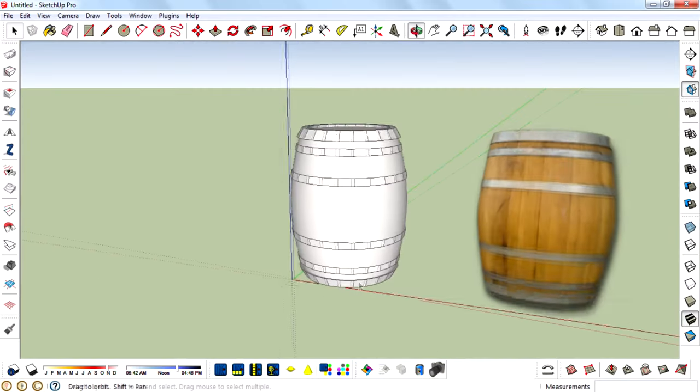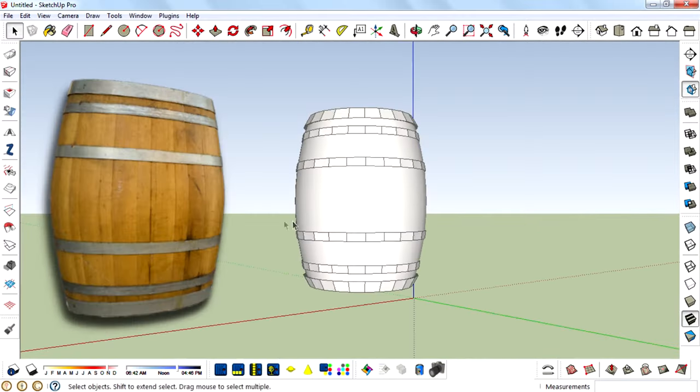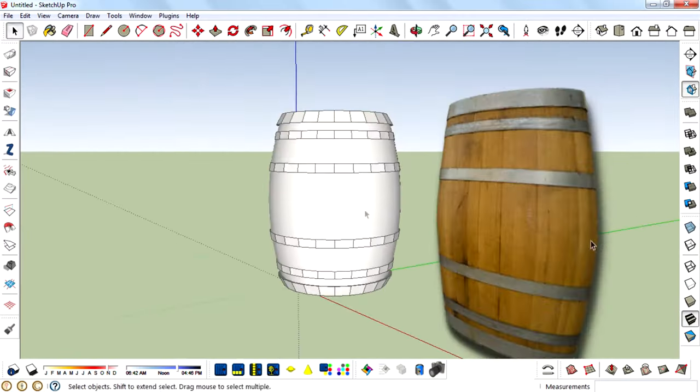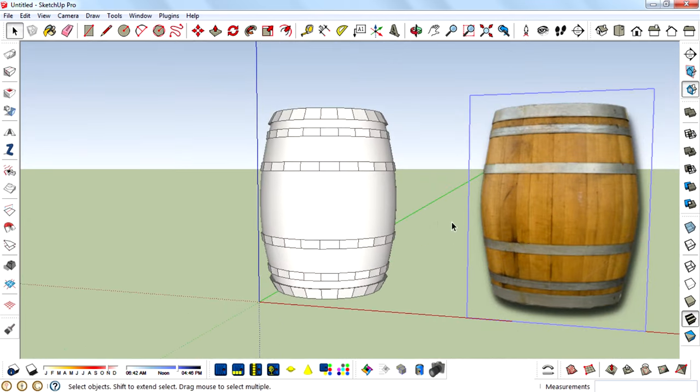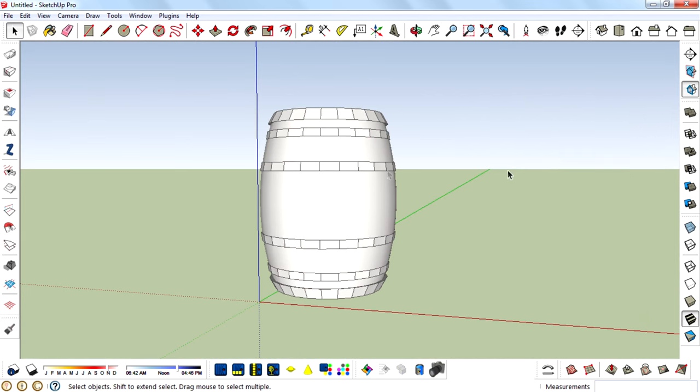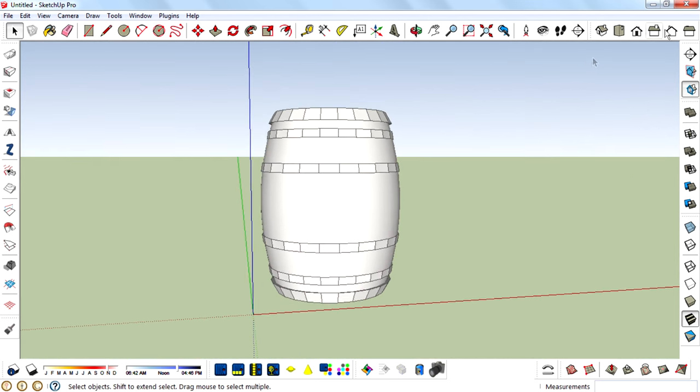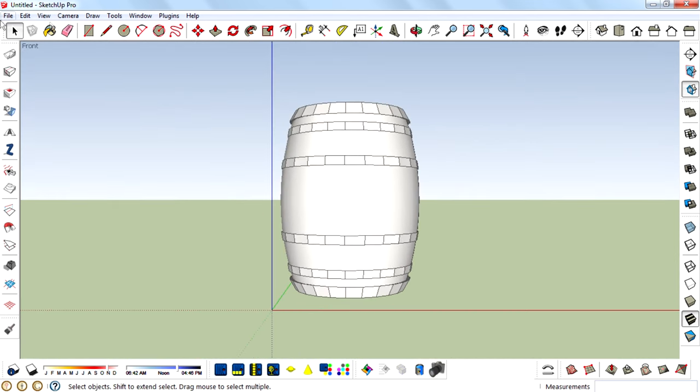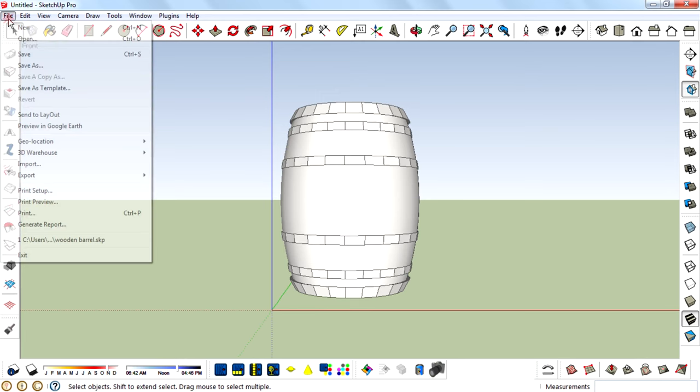So here is your barrel. And next what we're going to do is texturing. So I don't need this reference image anymore, so delete that and open the texture images.